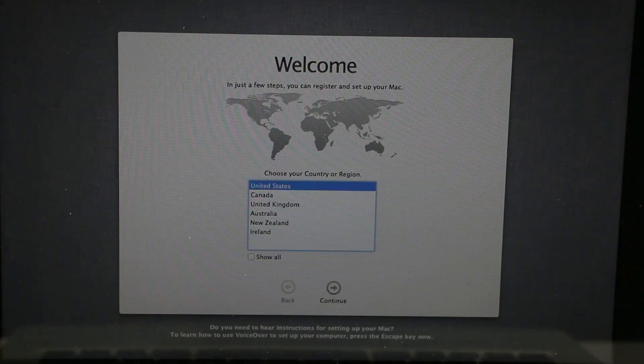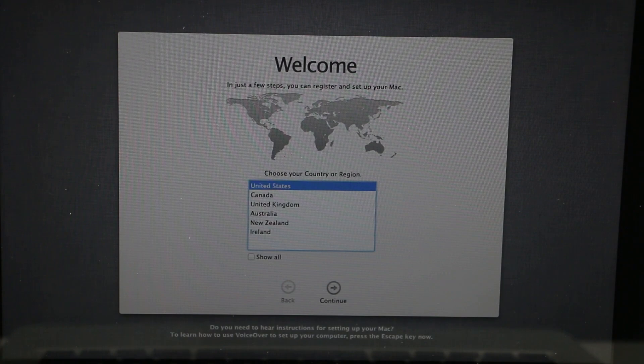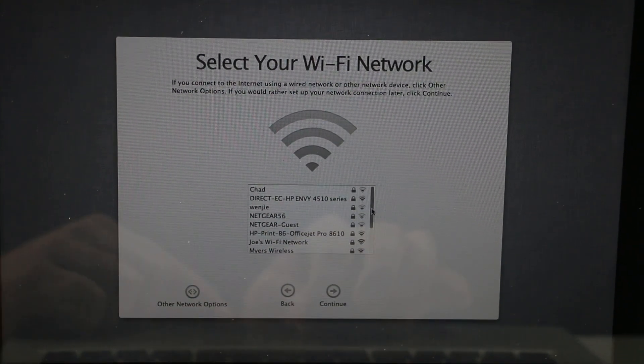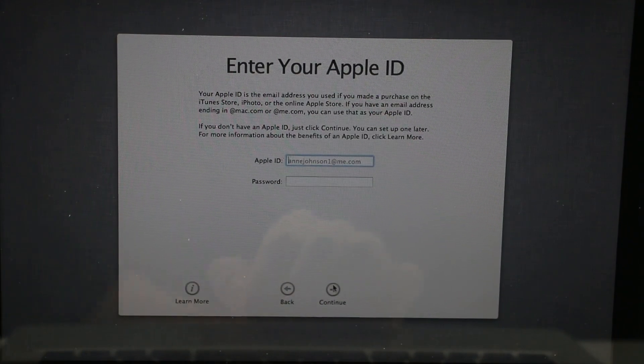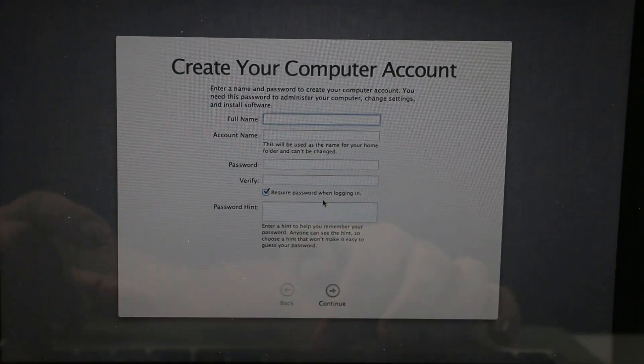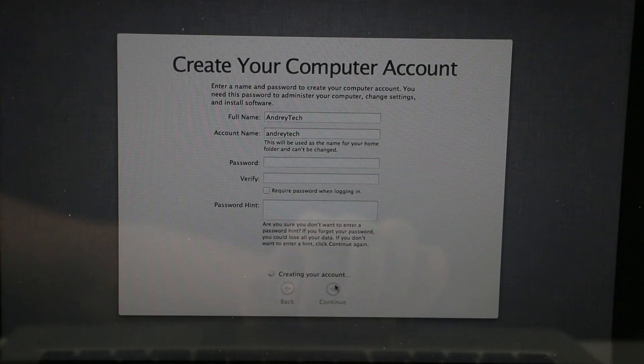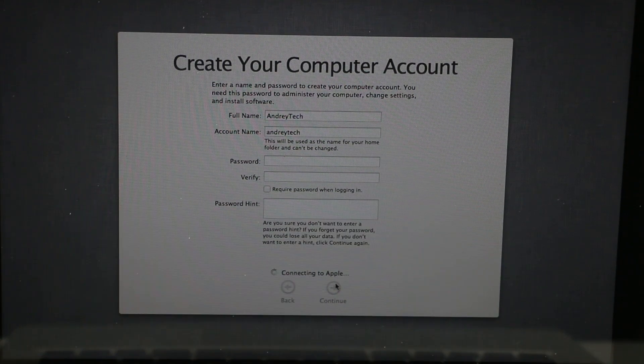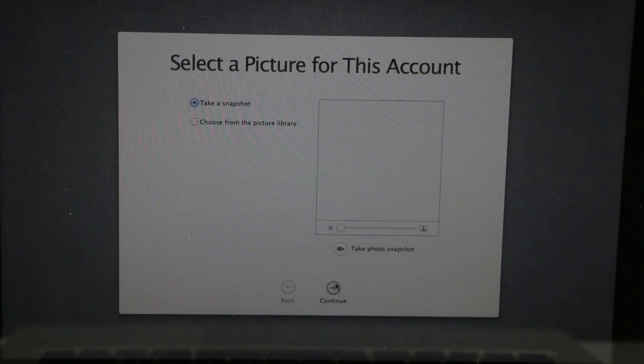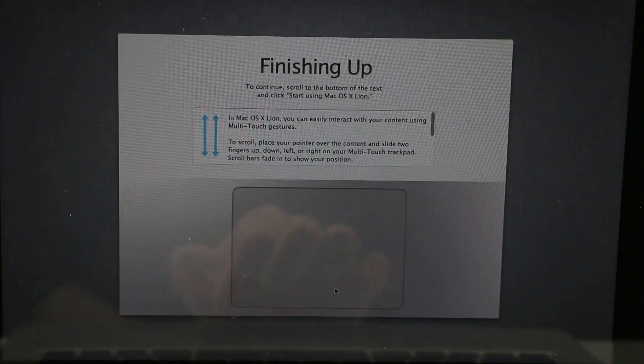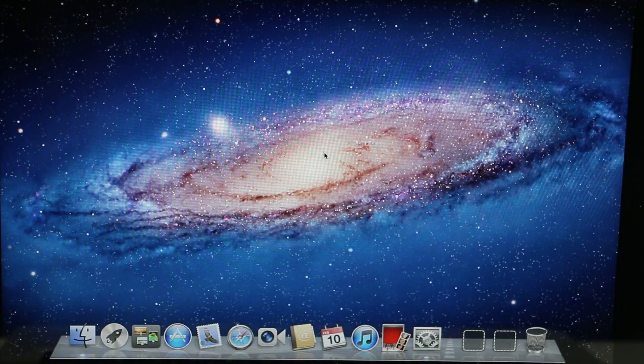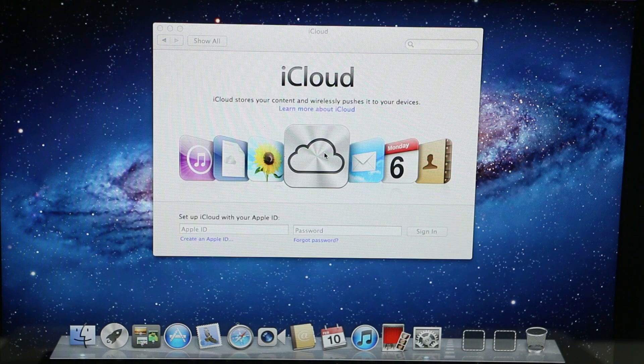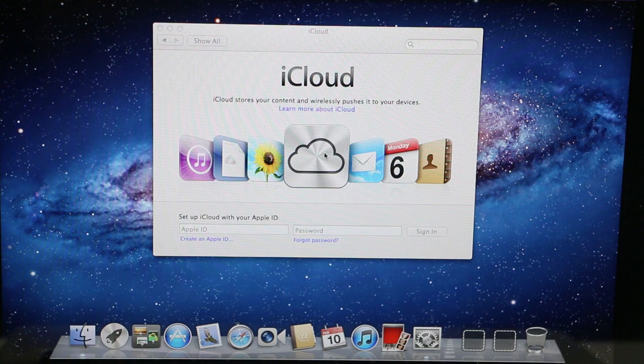Now you have to go through initial setup. When you finish, you can go to App Store and install the latest operating system on your computer. Thanks for watching.